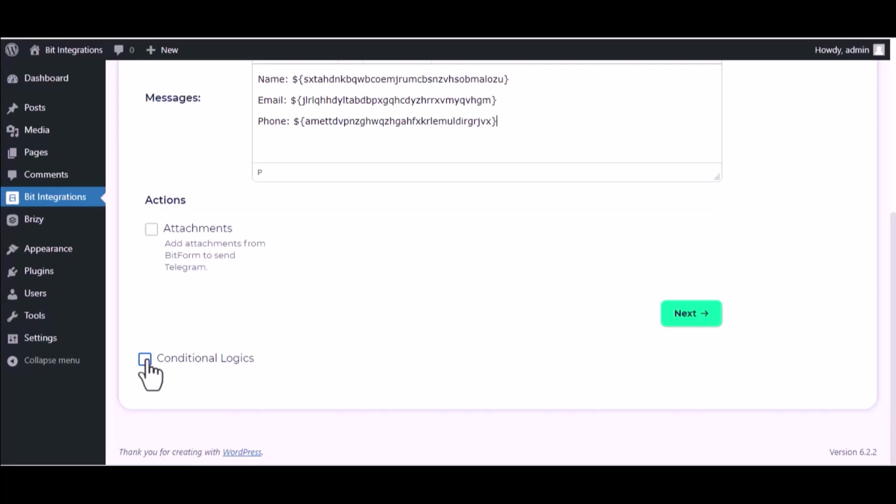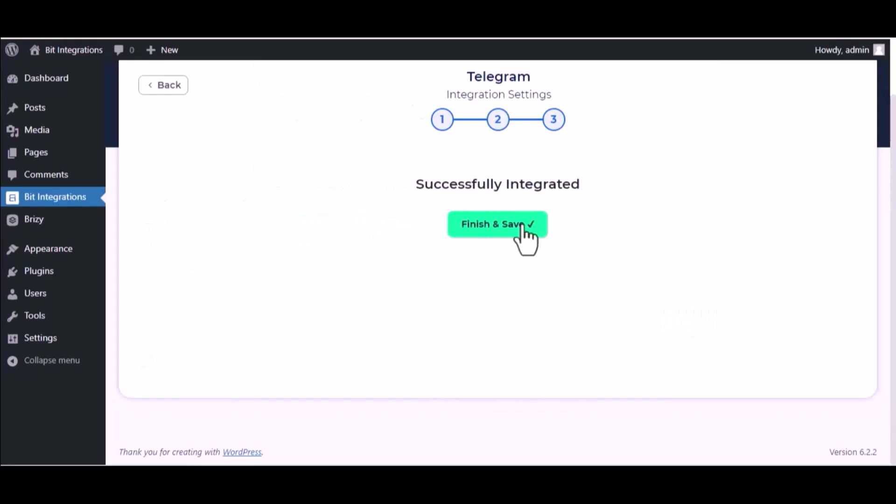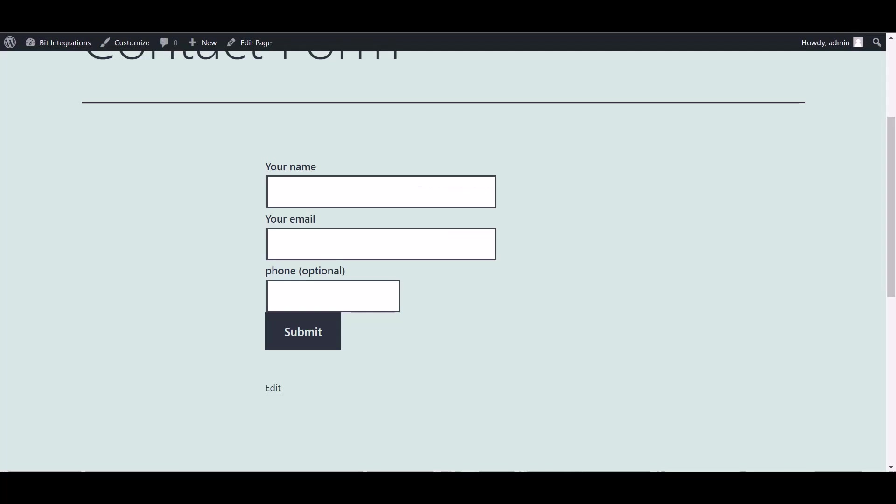Then click next, finish and save it. Go to the Contact Form 7 and fill in the form.